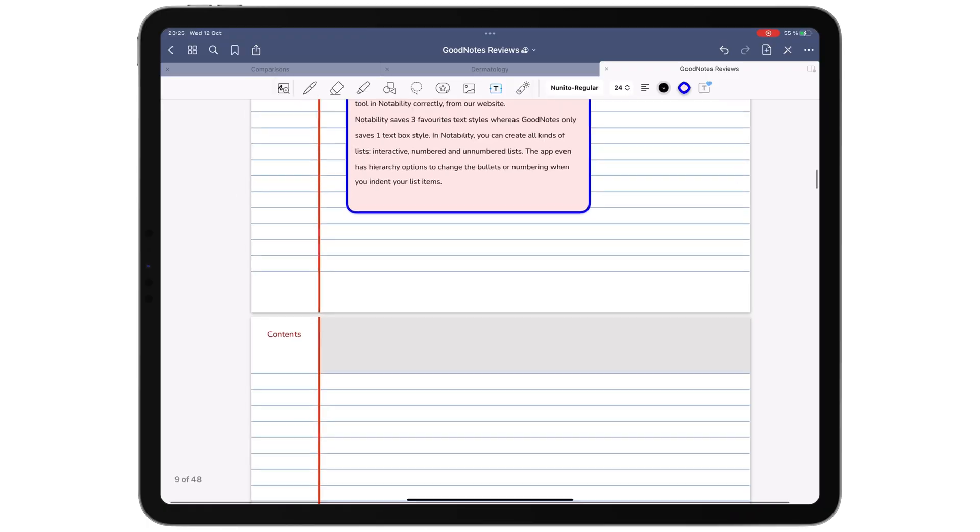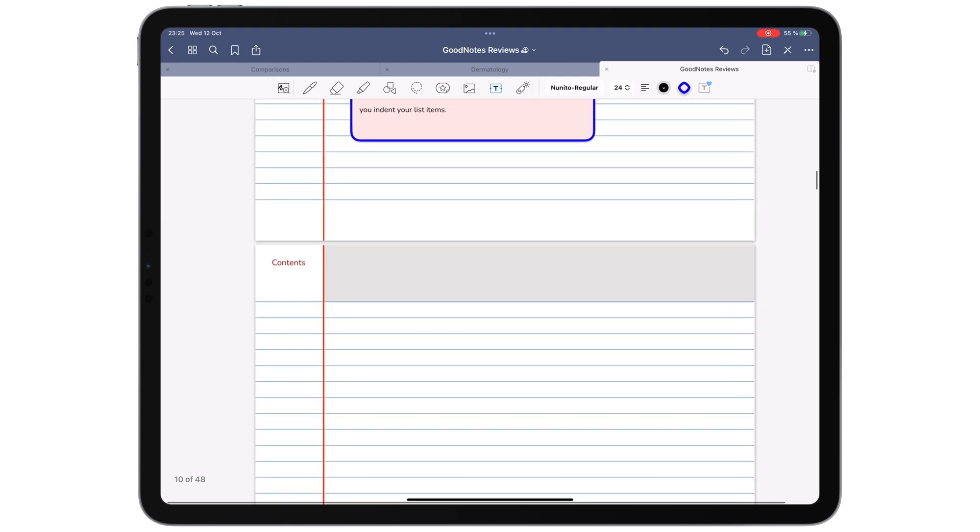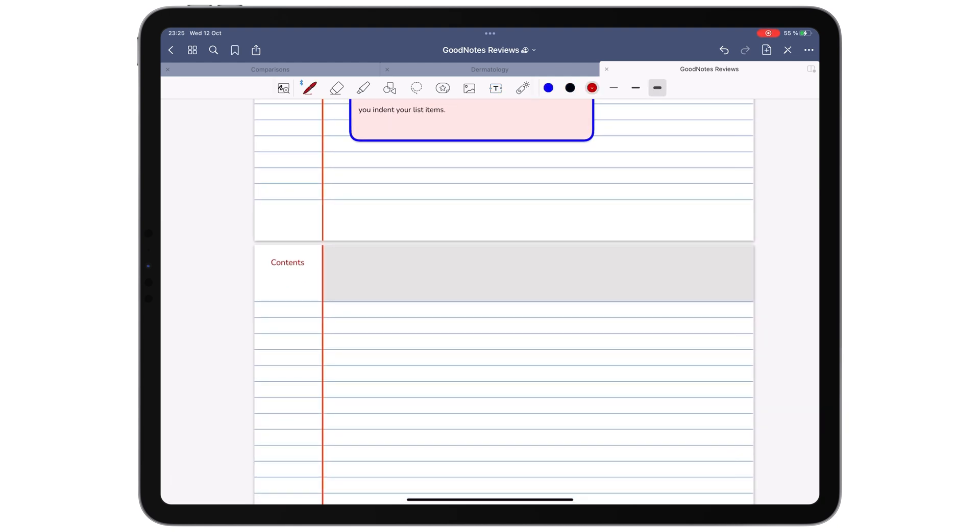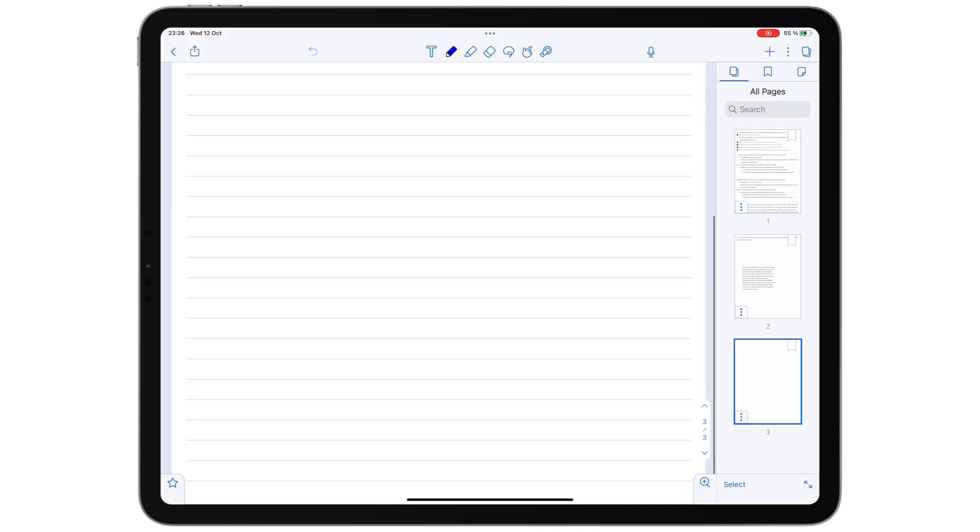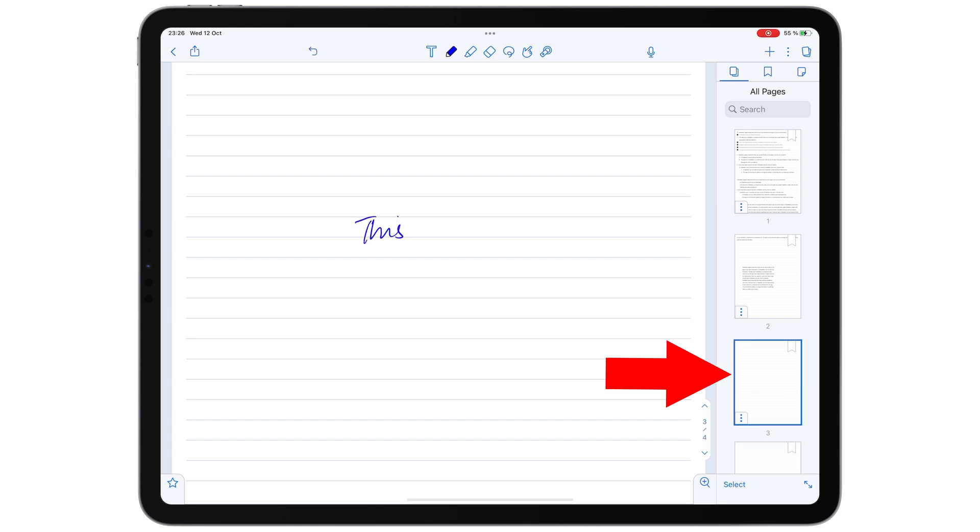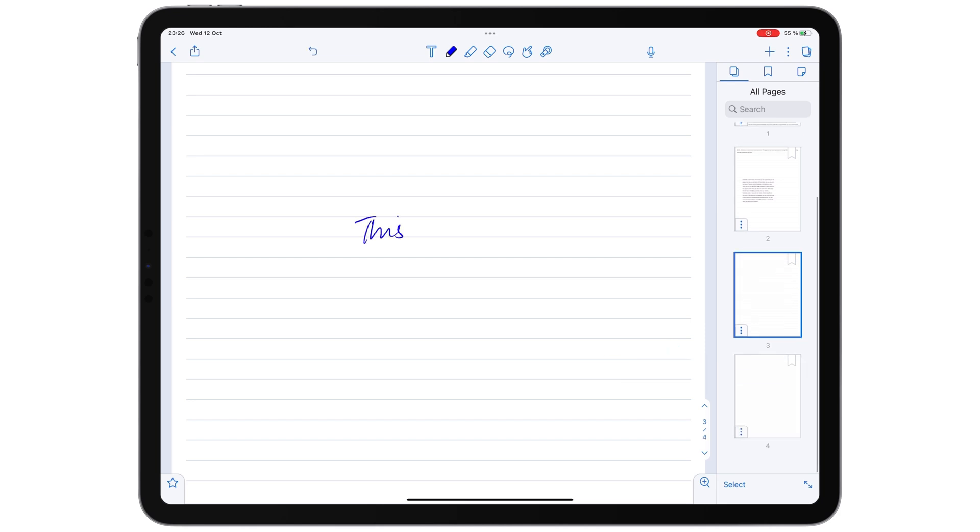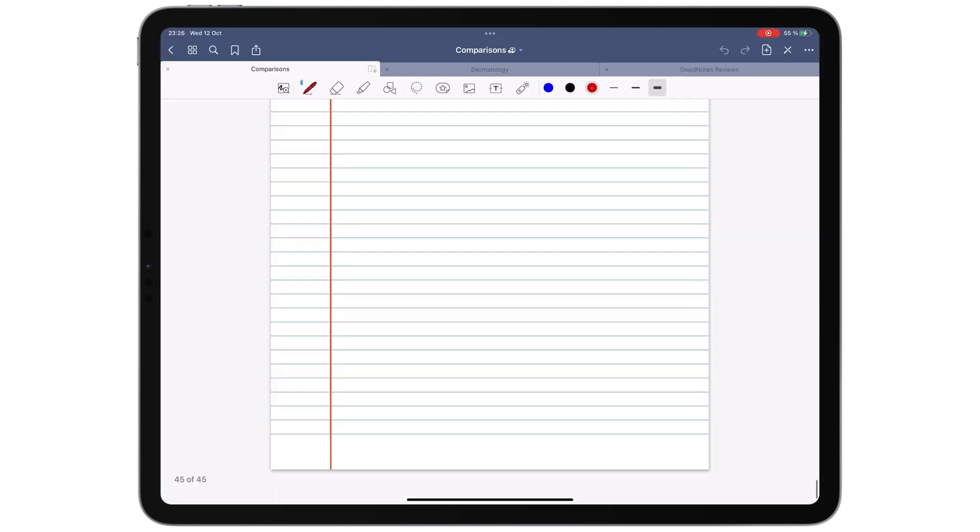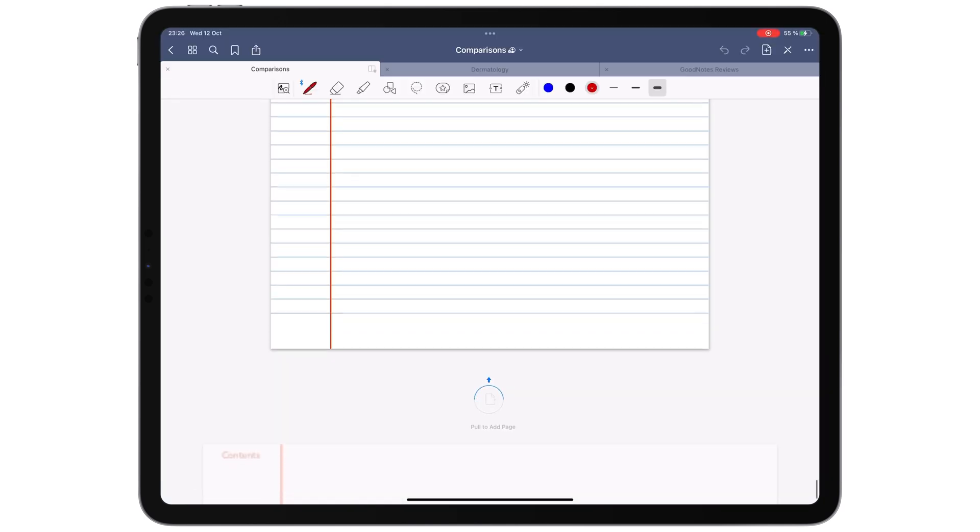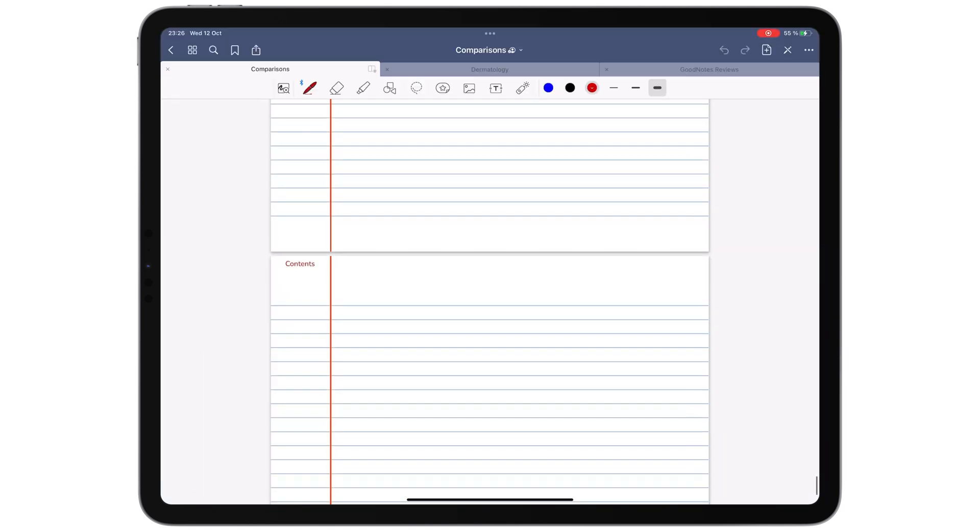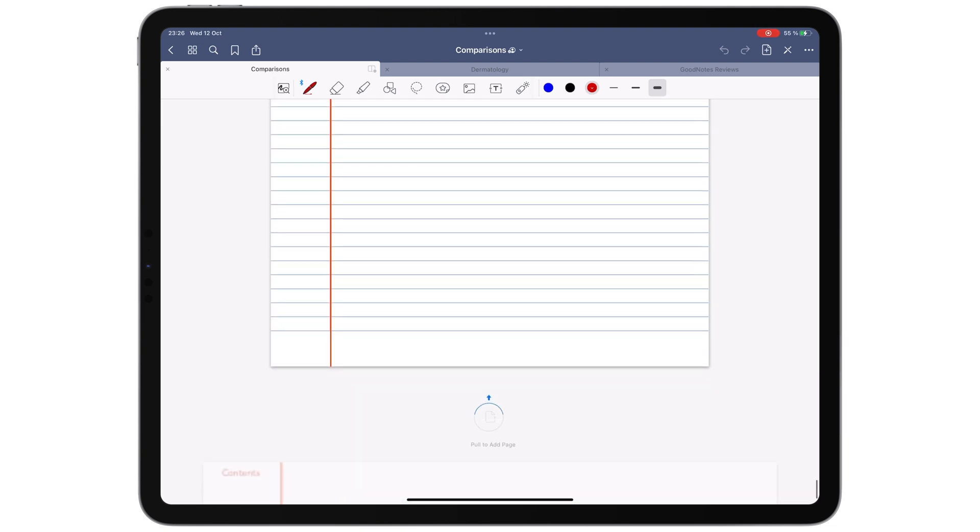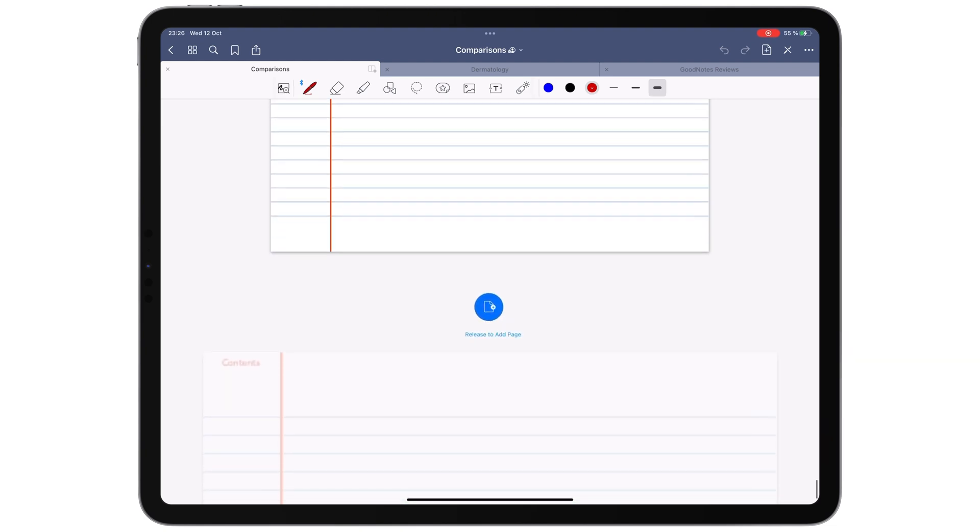In GoodNotes, a small gap separates the pages in your notebook. Your handwriting thus can't overlap between your pages. Notability automatically adds a new page when you start writing on the last page in your notebook. While in GoodNotes, you have to add pages yourself. It's nothing to cry about though.